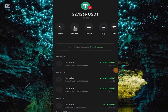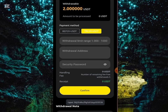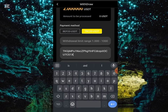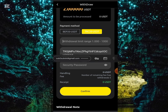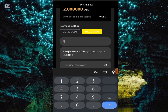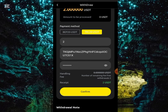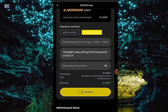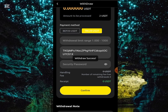All I have to do is copy the address. Once I copy it, I go to the platform and paste it, then put in the amount which is 2 USD, then I'll enter my password. After I'm done, click Confirm. I have successfully withdrawn it.